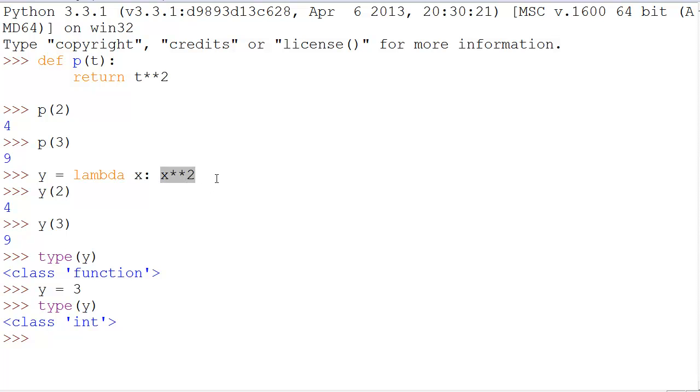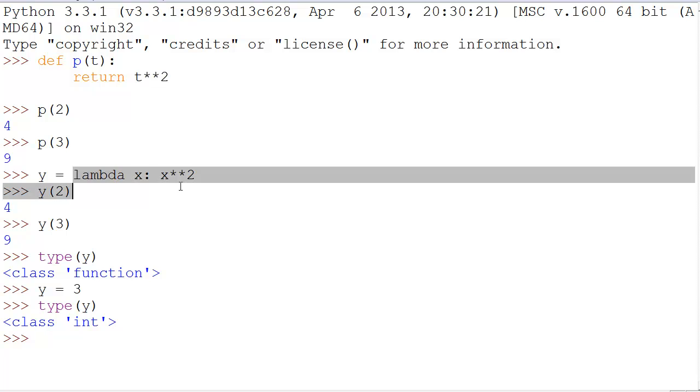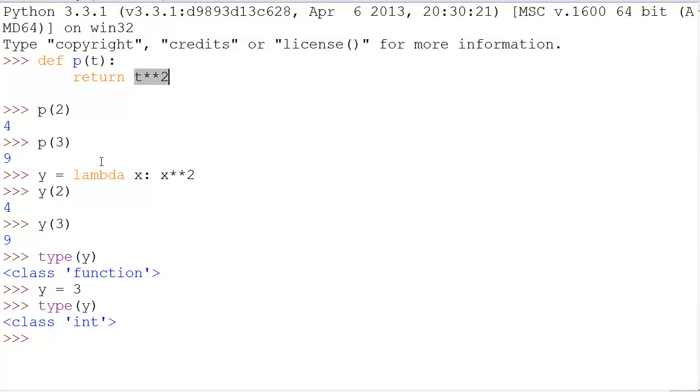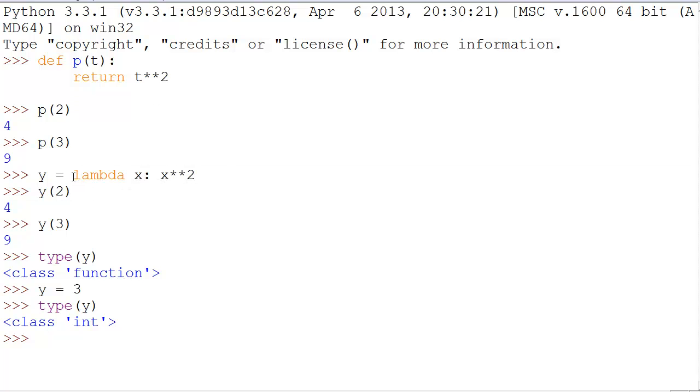Also, you can put it anywhere that you think a function would be or where an expression would be. So, your return statement right here, this return line, expects you to return a statement. Well, that means you can return a lambda expression because these are both expressions and the lambda function is also considered a lambda expression.